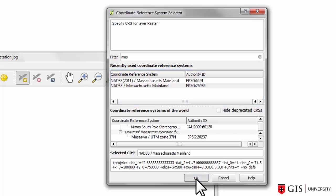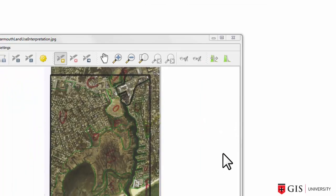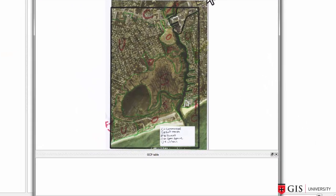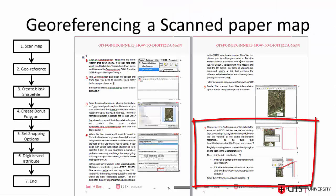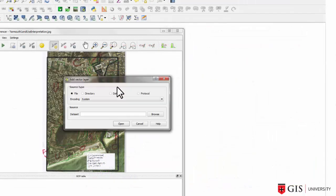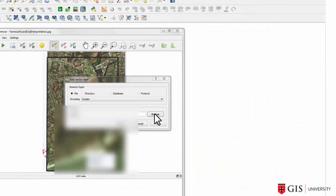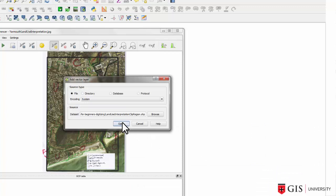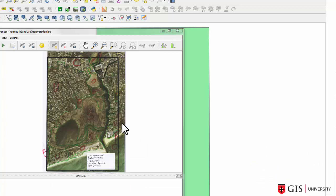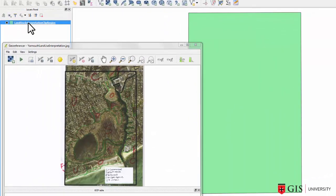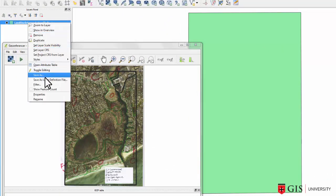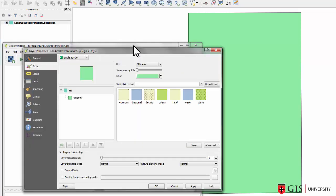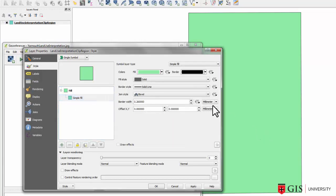Step five, click OK and the scanned image will display in the GeoReferencer window. We're up to step six. I want you now to open the Land Use Interpretation Clip Region shape file from the GIS for Beginners digitizing folder. From the Layers panel, either double click or right click on the map to bring up its layer properties. Now, I want you to change the Fill Style to be No Brush and the Border Color to be Pink.